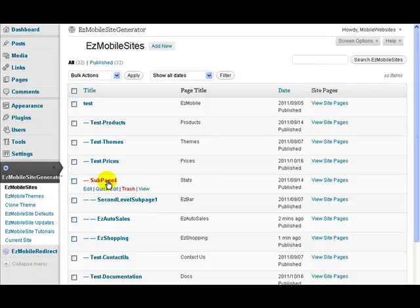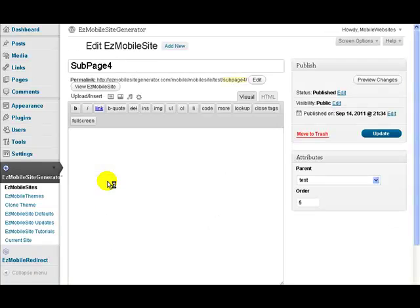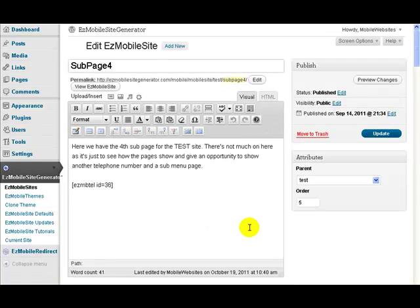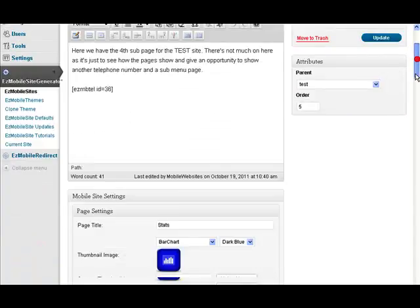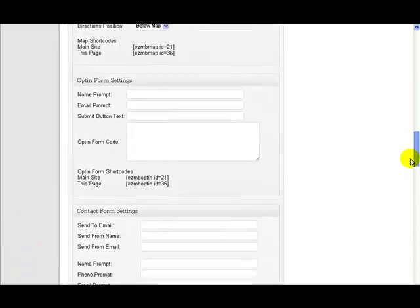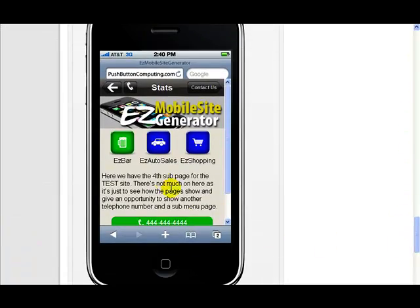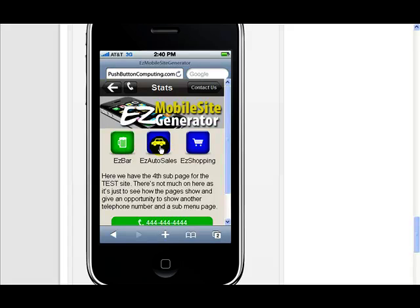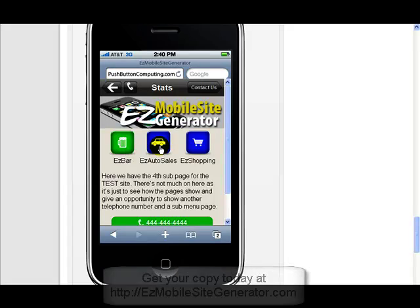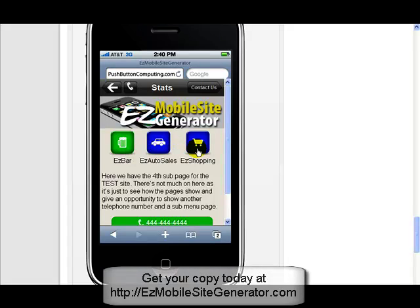So I go to this page and let's look at the preview screen down there. So now I've got these 3 icons here. If I click that one it would take us to easy bar.com. That one would take us to easy autosales.com, and that one would take us to easy shopping.com.